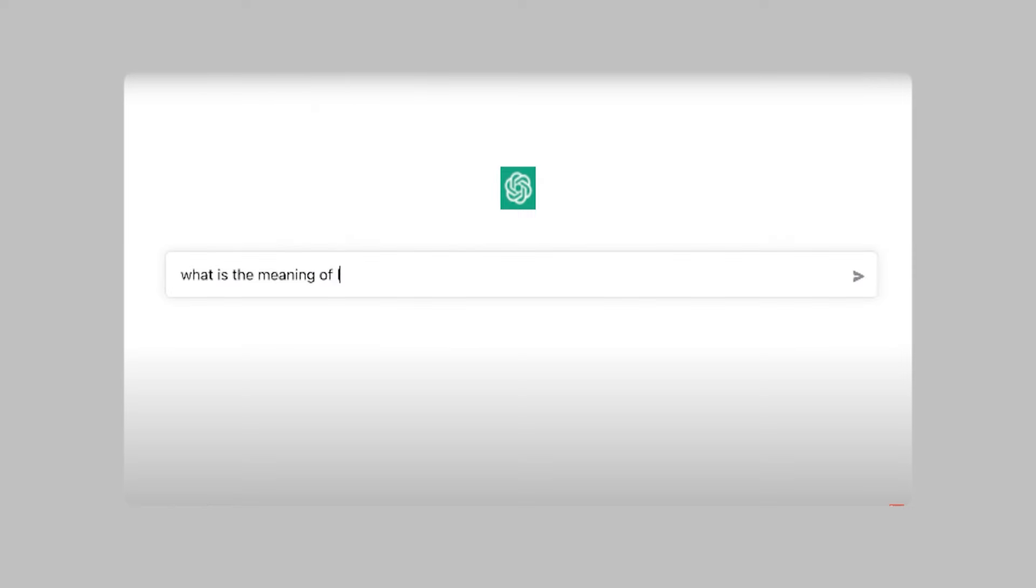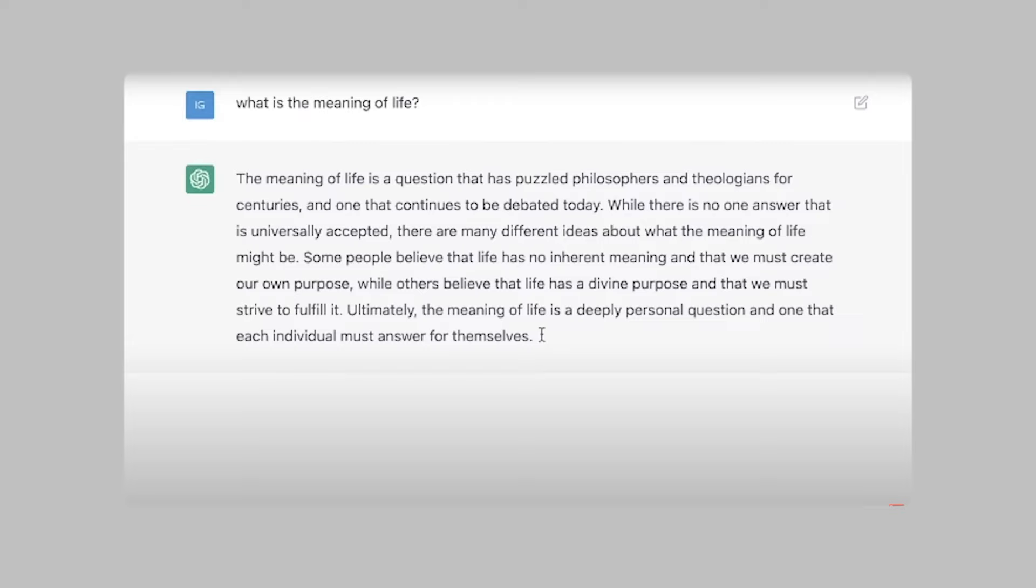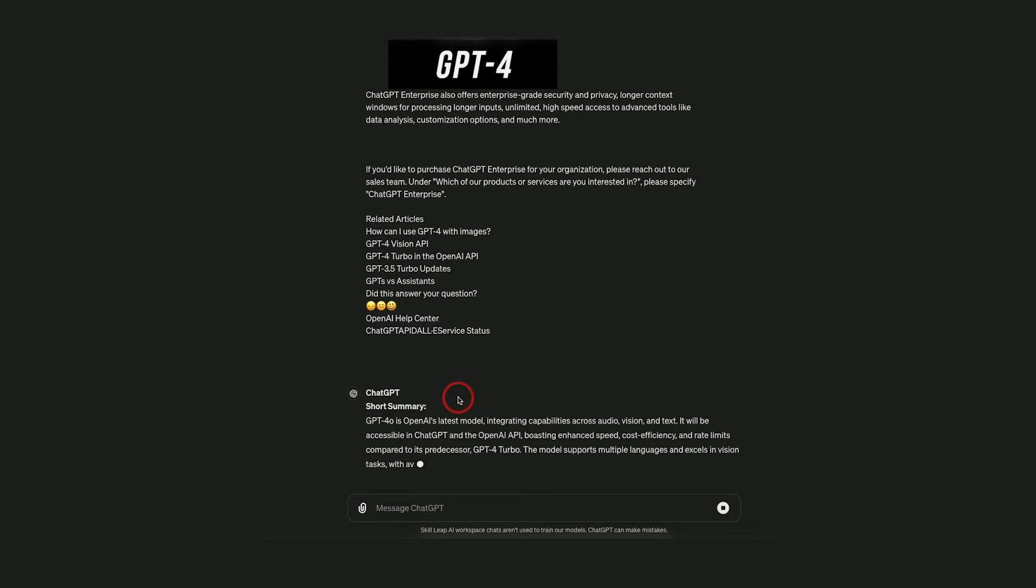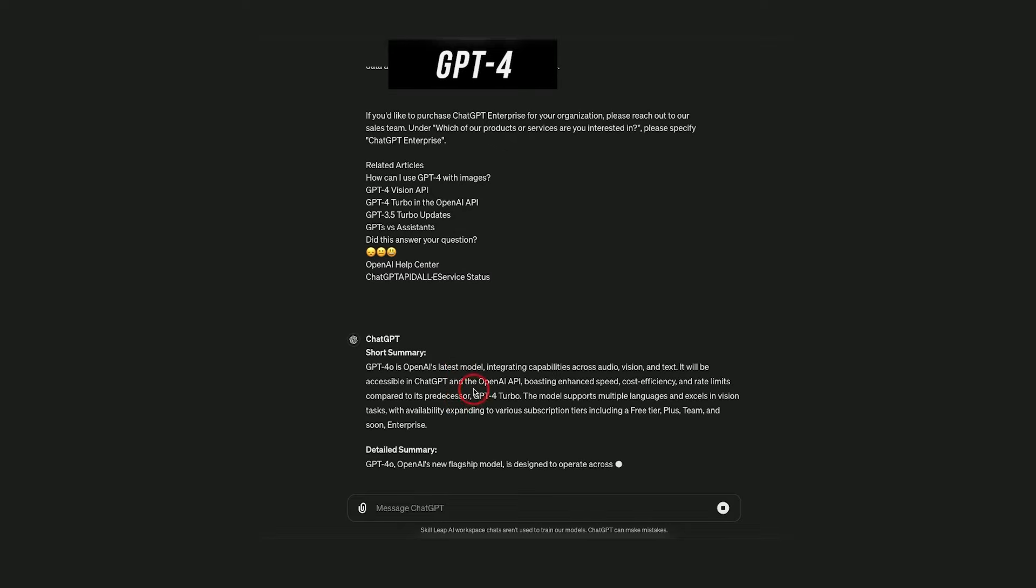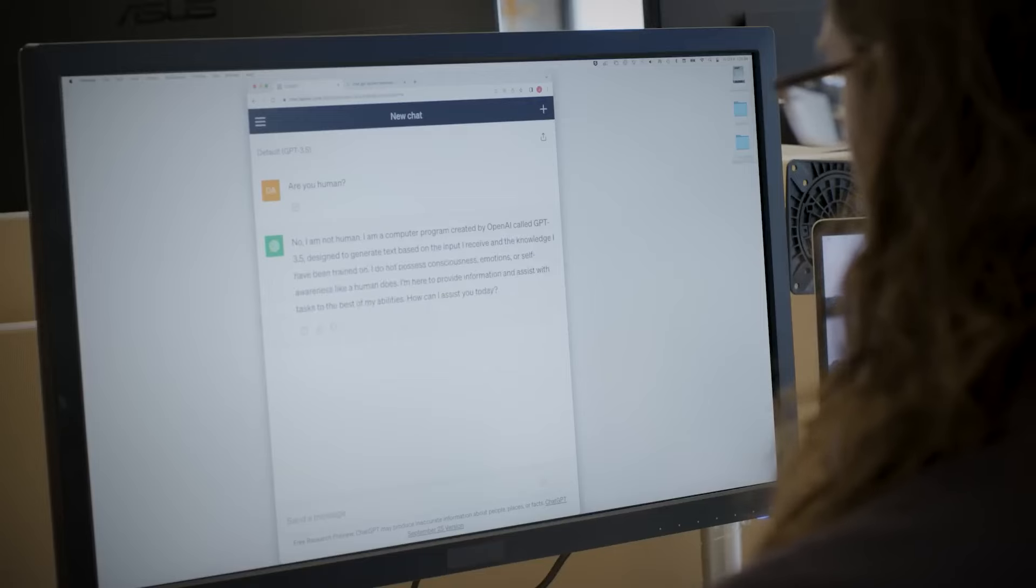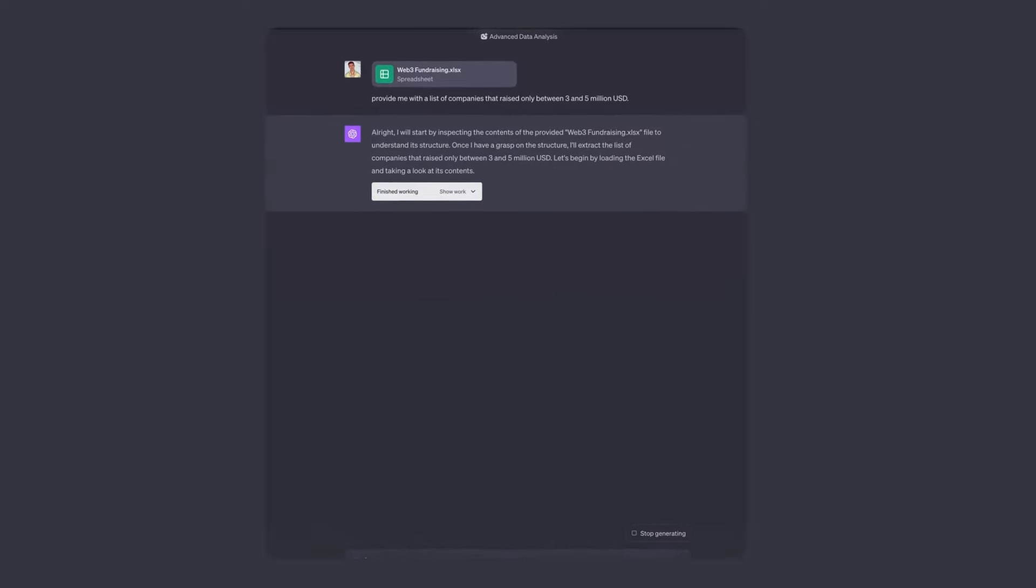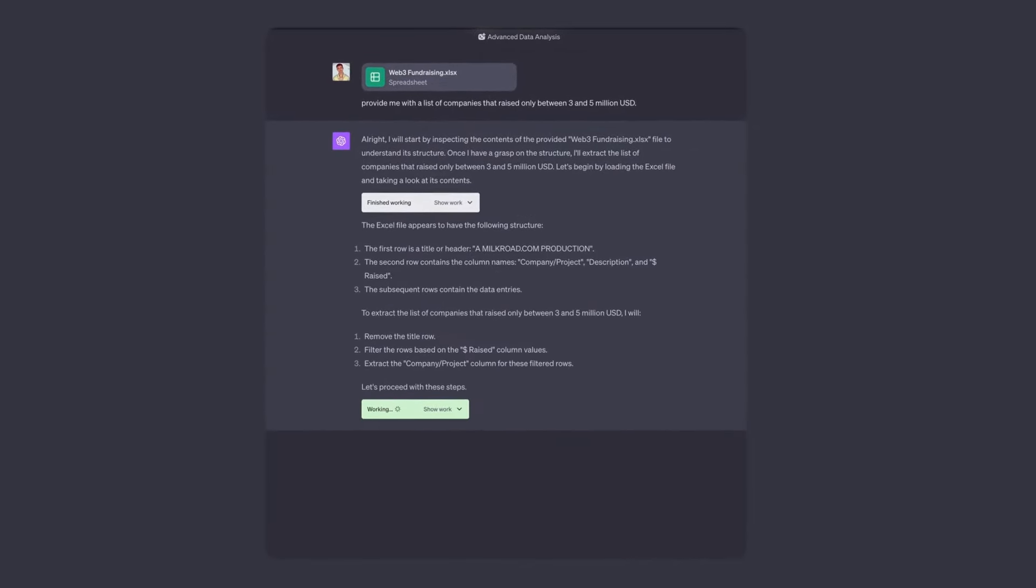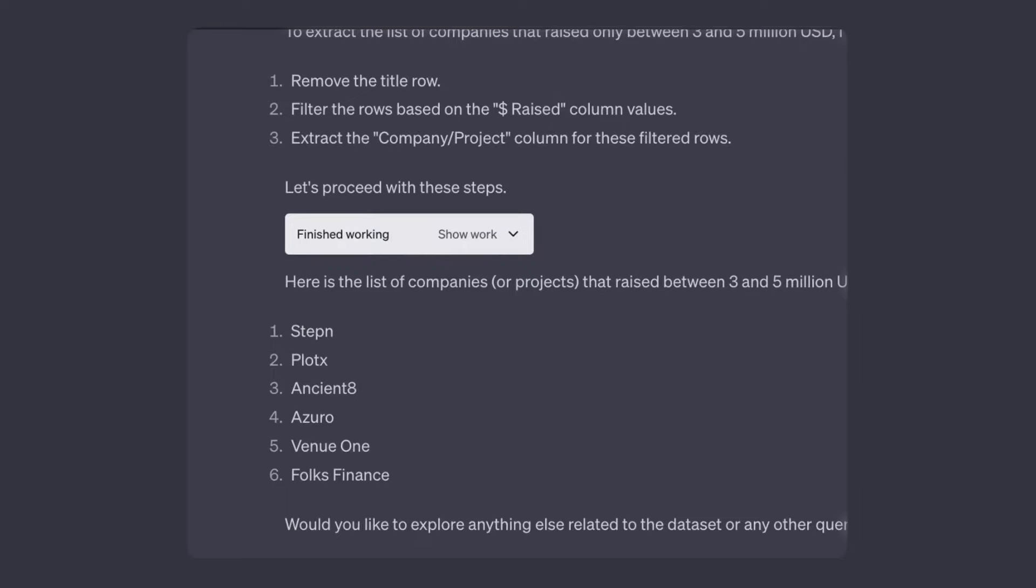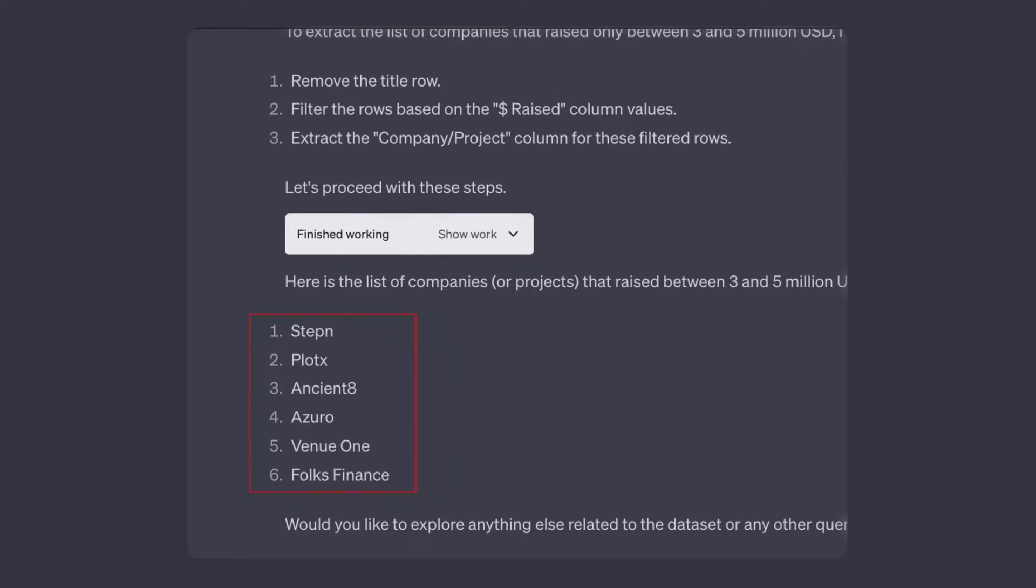However, the next generation of chatbots is set to overcome these shortcomings. A key improvement lies in their enhanced memory capabilities. Unlike their predecessors, these advanced chatbots will have a longer memory span. This means they can retain information from previous interactions with users and utilize this data to offer more relevant and contextually appropriate responses.